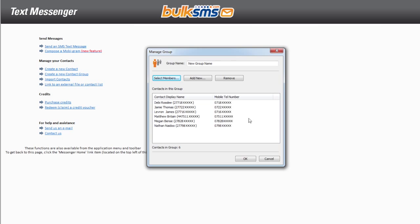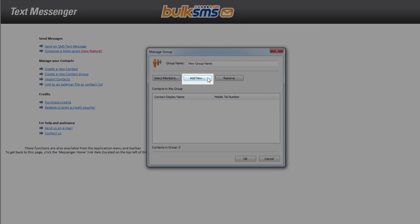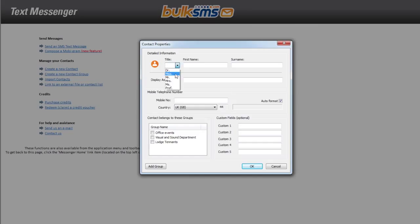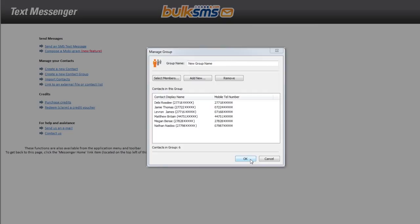The other way of adding group members to your new group is by clicking add new. This will open up your contact properties box, allowing you to add new individual contacts one by one. Click OK and your new group will be added.